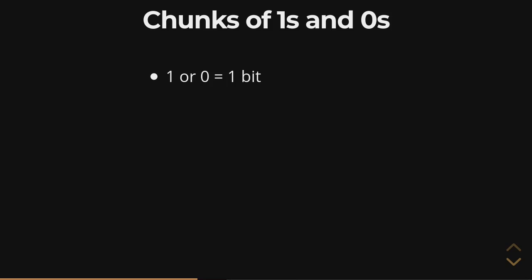But at least in modern computing architecture for the last 50, 60, 70 years, nobody's really ever used just a bit of information by its own. It's actually always grouped together in a sequence of eight bits, which is known as a byte. And while that may sound a little confusing, it will start to make a lot more sense in just a little bit.